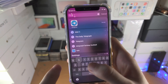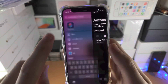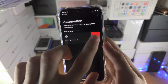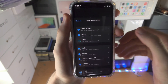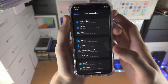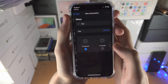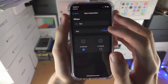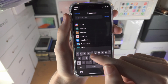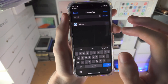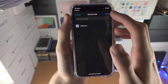Now open up the Shortcuts app — this is free from the App Store but should already be built into your iPhone. Tap on 'Create Personal Automation,' scroll all the way down until you see 'App,' and tap on 'Choose.' From here, choose Telegram since we're trying to lock it, then tap Done.